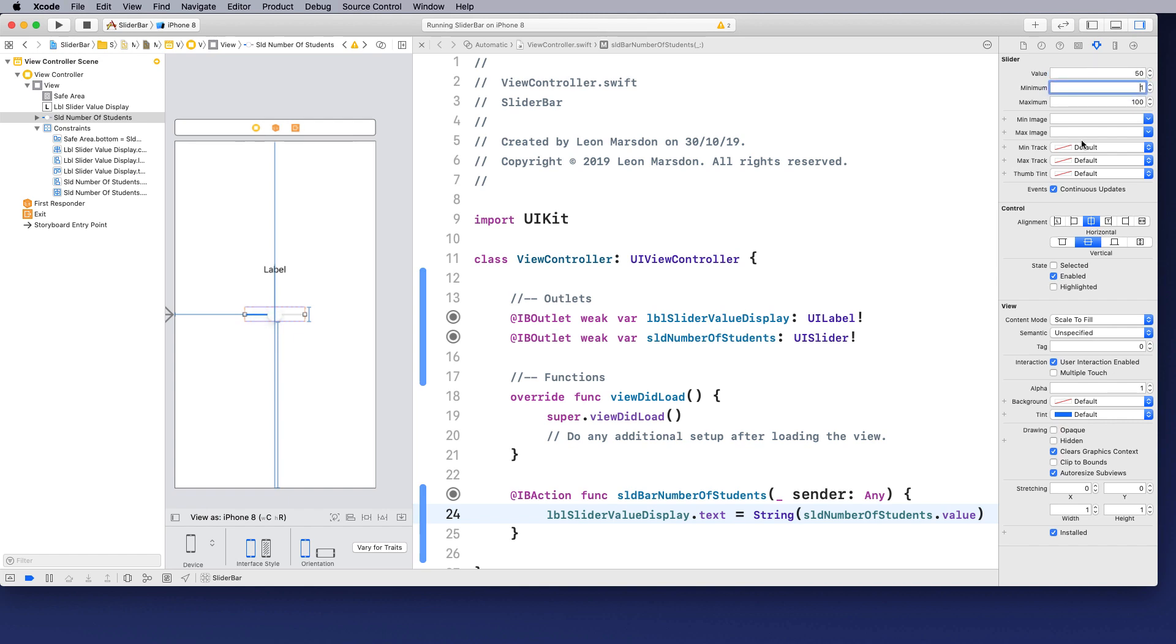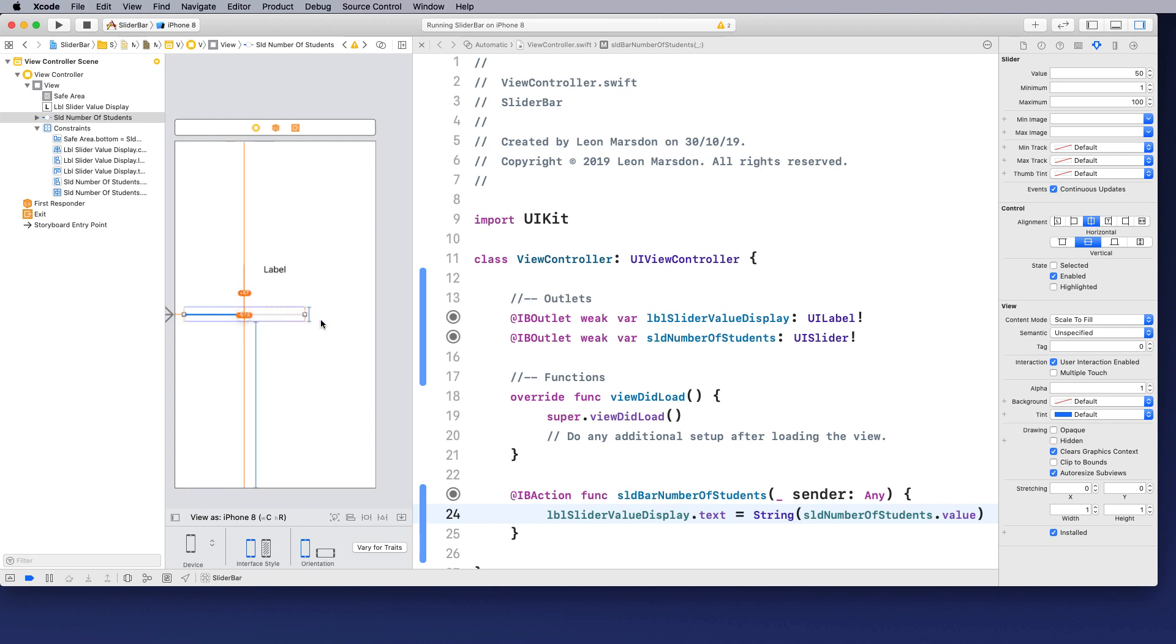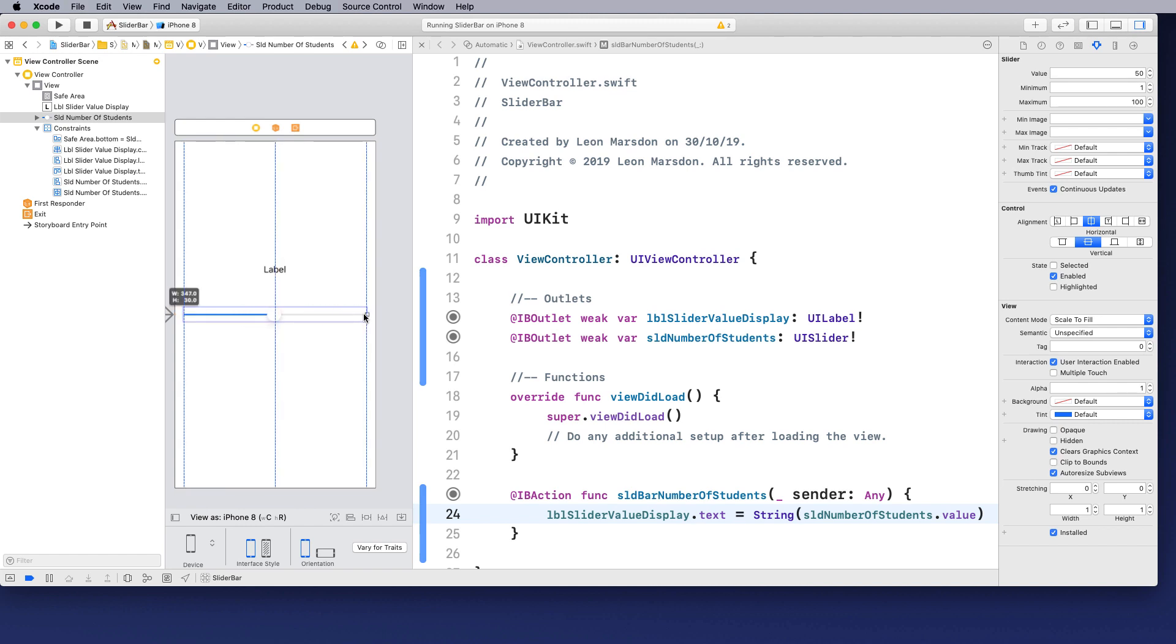The other problem we have is that the slider itself is fairly small. So let's just stretch this out a little bit and you'll notice we get some more guidelines that can help us and we also get some different constraints showing us there's a change in this.